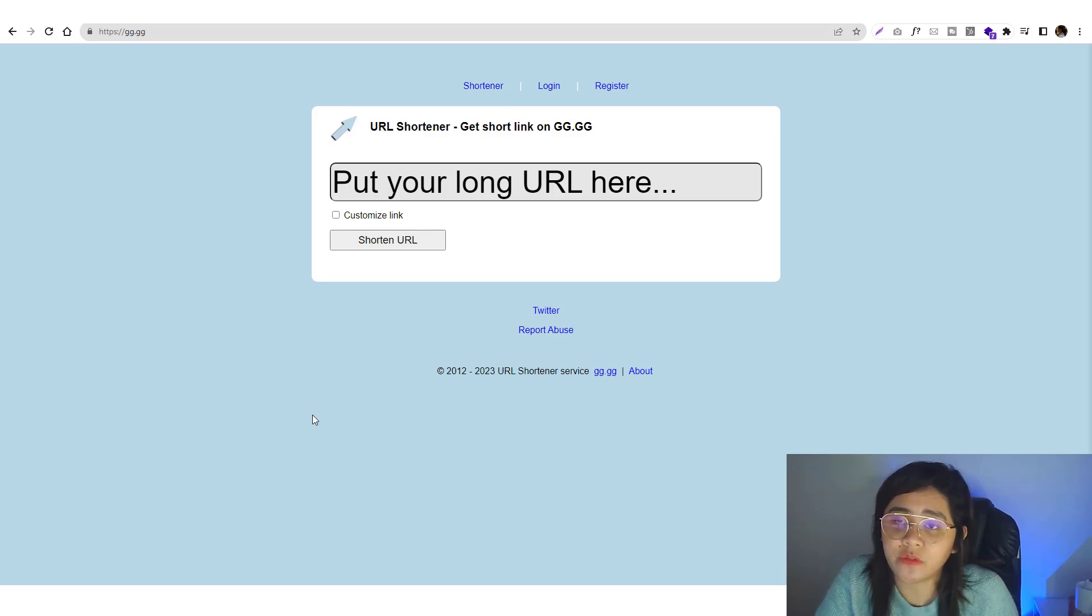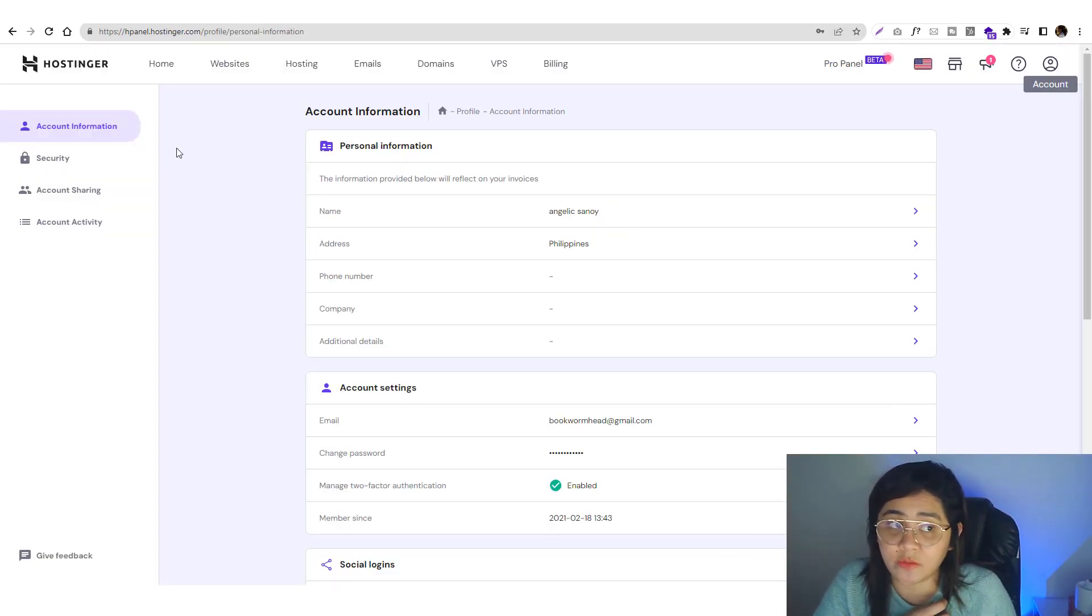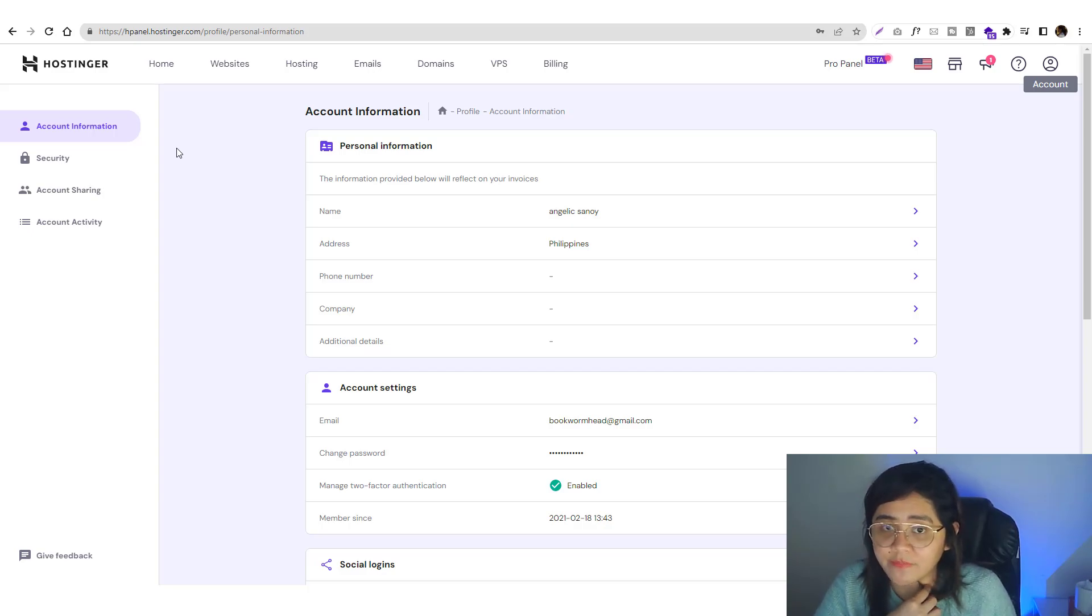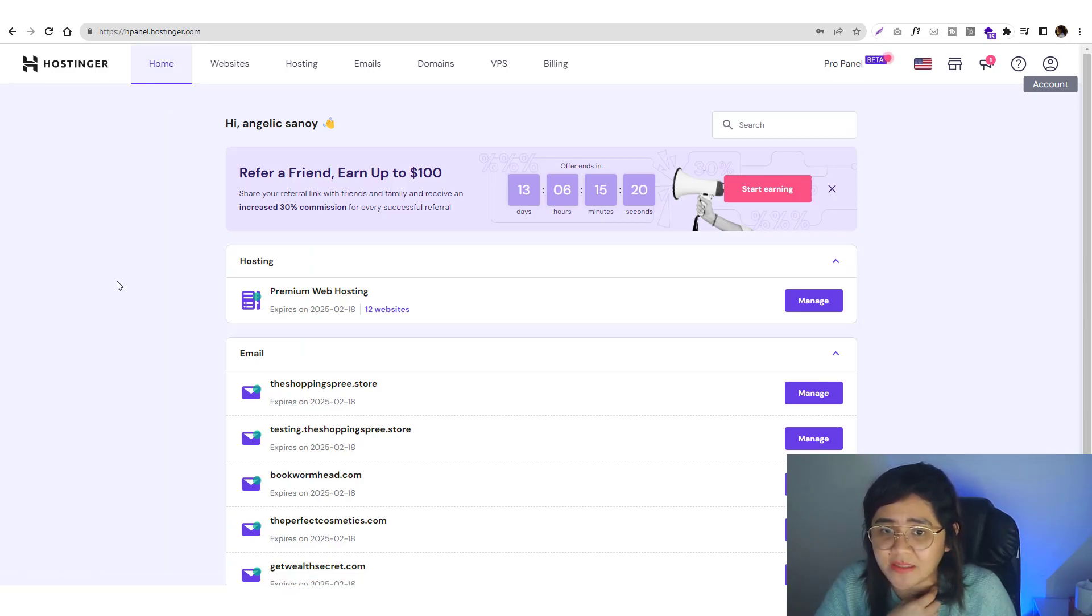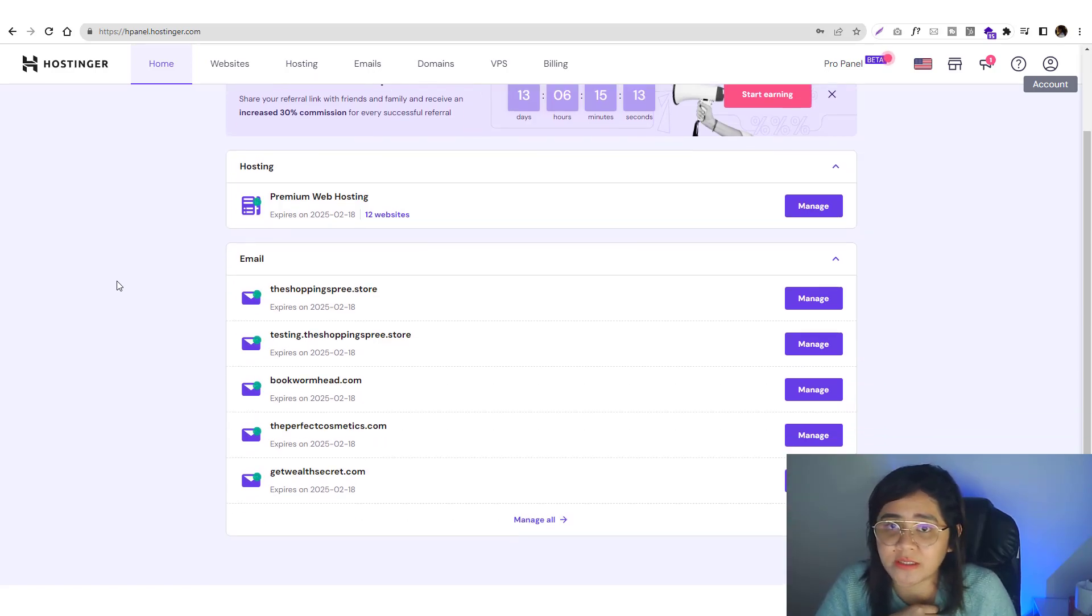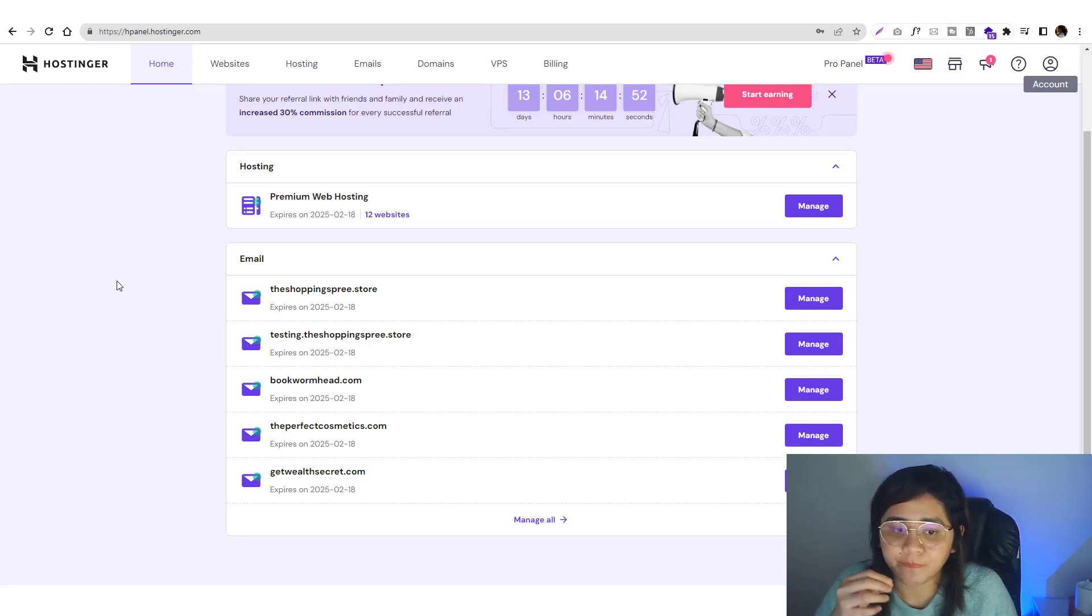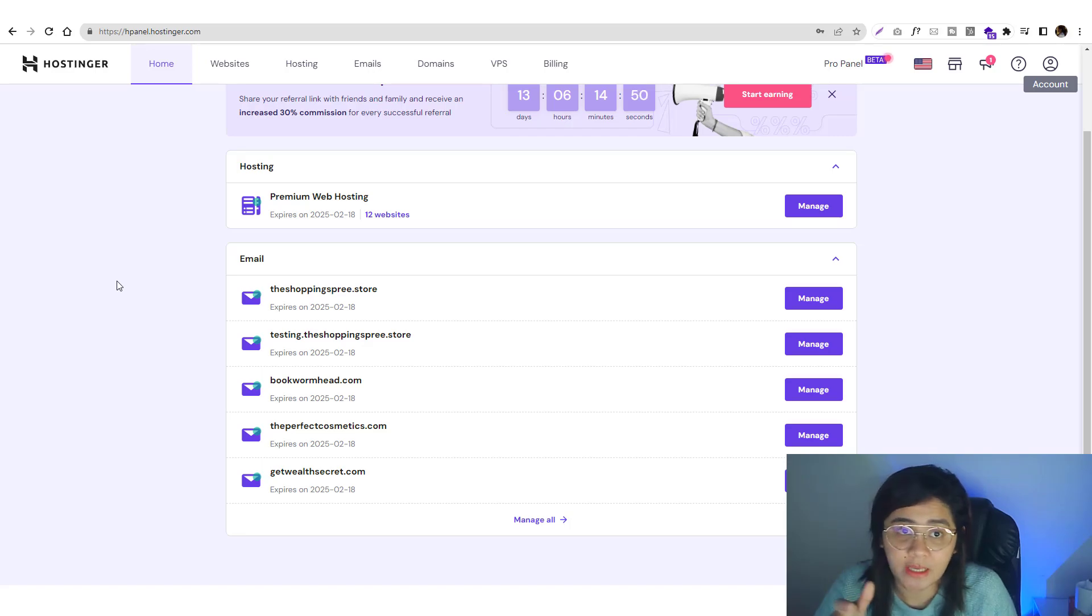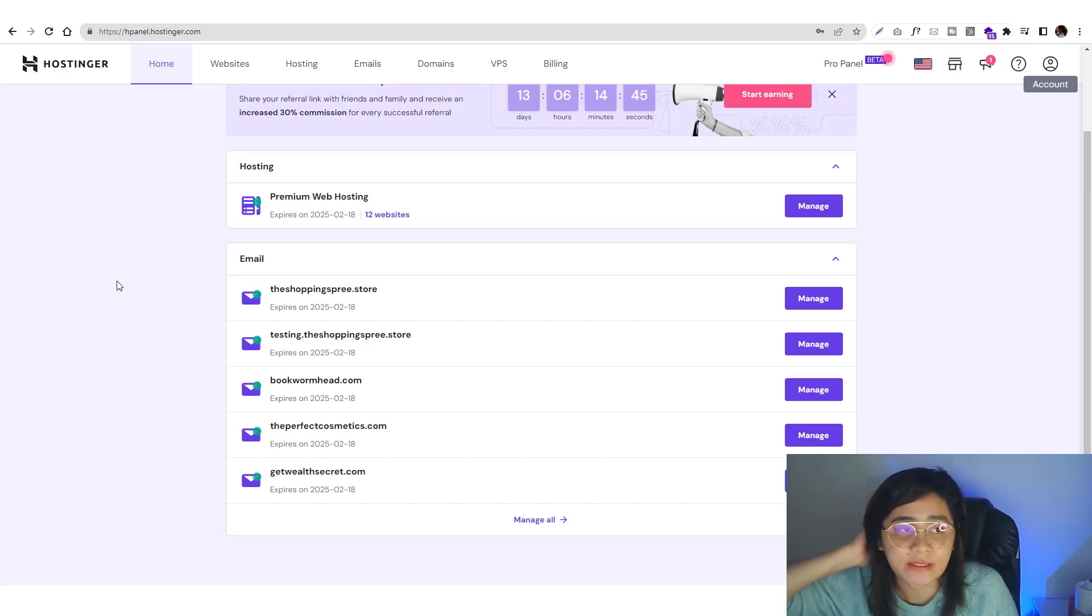The first step you need to do is go into your hosting provider. In my case I use Hostinger because it's cheaper and they have a good security system. When I installed my WordPress, I did not add extra security like adding an IP address into your HTA access, configure your firewall, and hide your WordPress login.